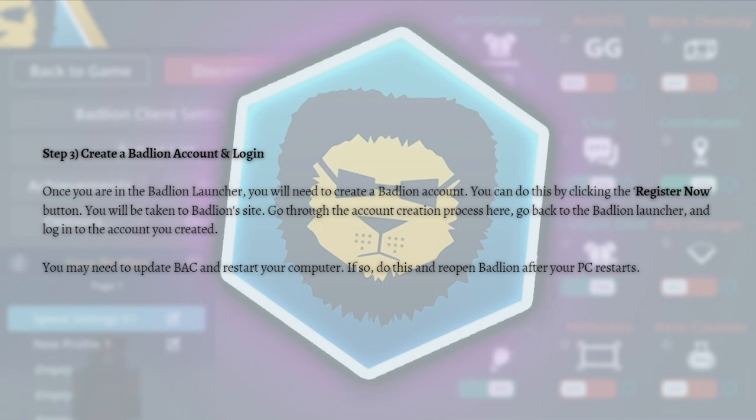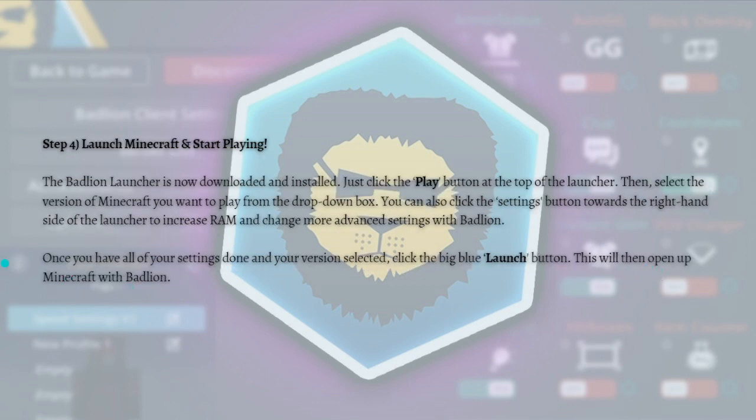You may need to update your Badlion Client and restart your computer. If so, do this and then reopen Badlion after your PC restarts. For the last step we need to launch Minecraft so you can start playing.